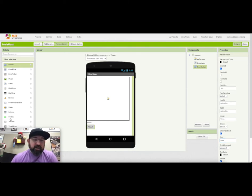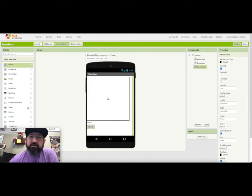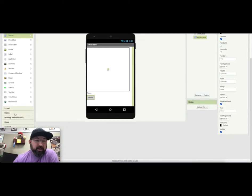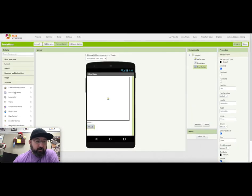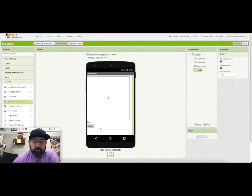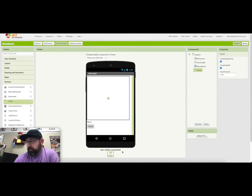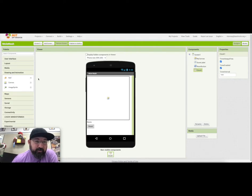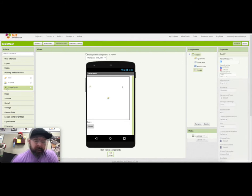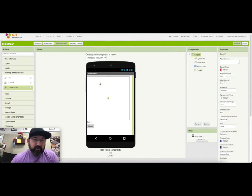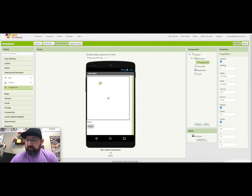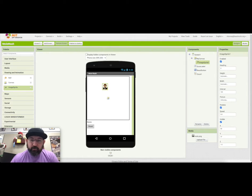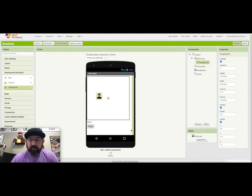We need two objects that are non-visible. We're going to need a clock in the Sensors drawer. And we're going to need one other component. Oh silly me, we need the Image Sprite. I'm going to drag in an Image Sprite from the Drawing and Animation drawer. We're going to come over here to the side and pick a picture. I've already uploaded the mole picture. So there's our cute little mole. Put them wherever you want on the screen. I think that's it for the time being for our Designer View.